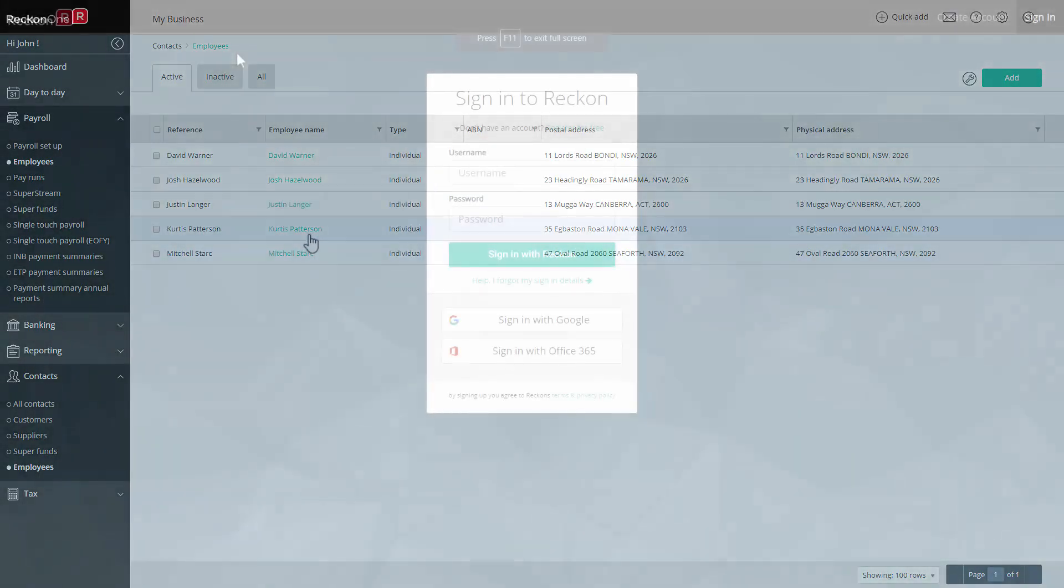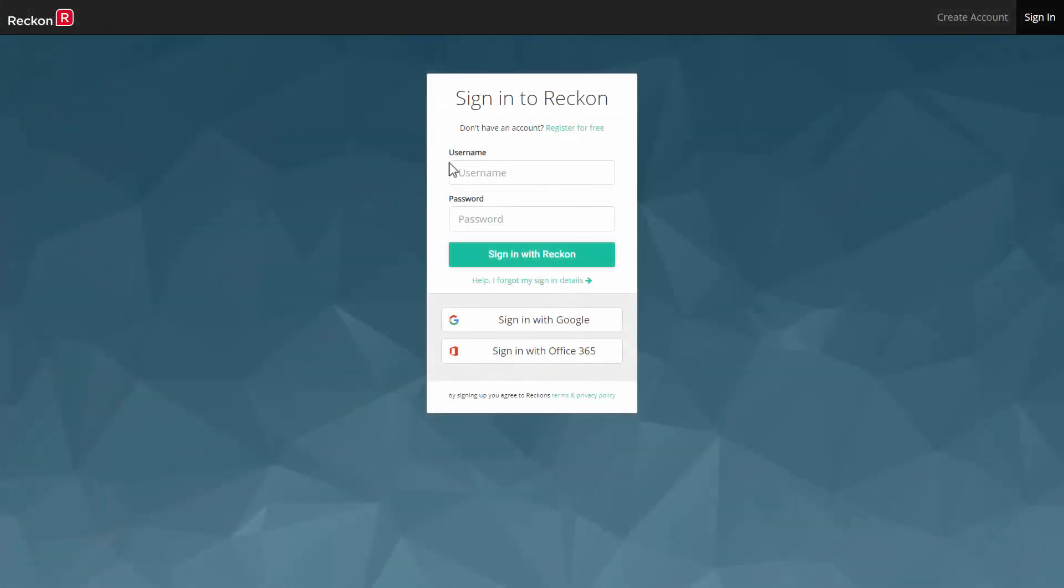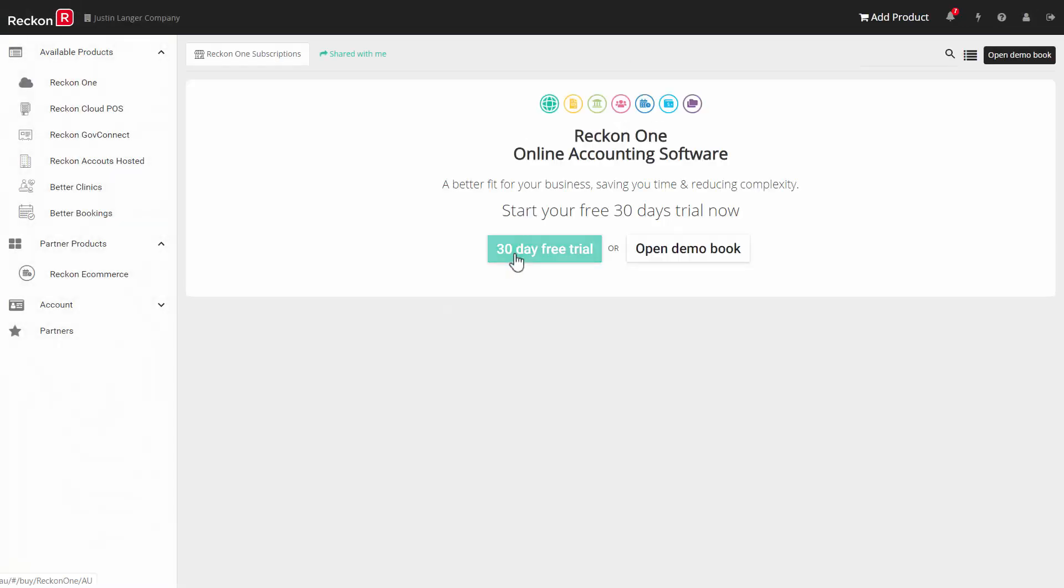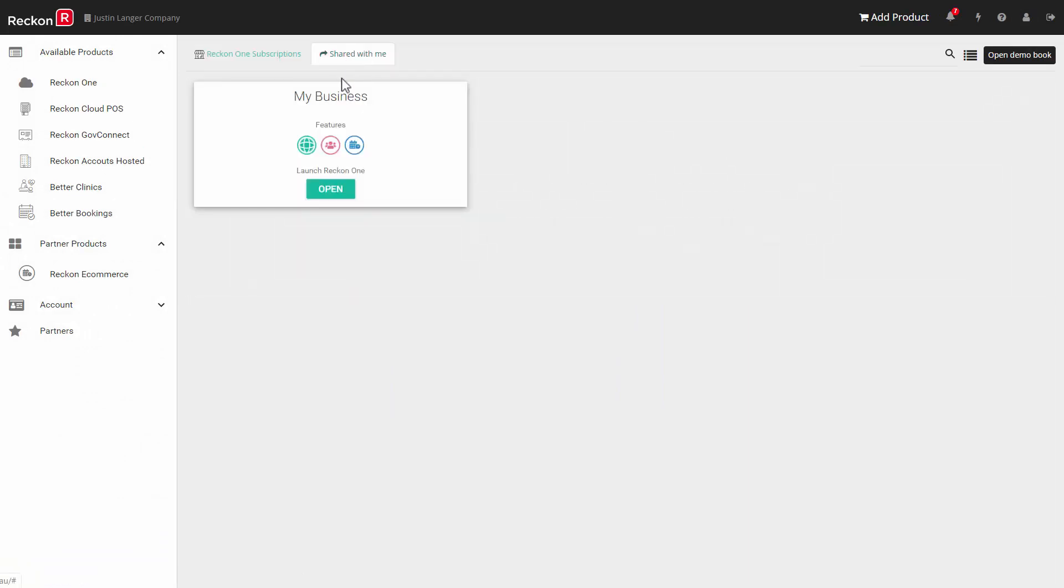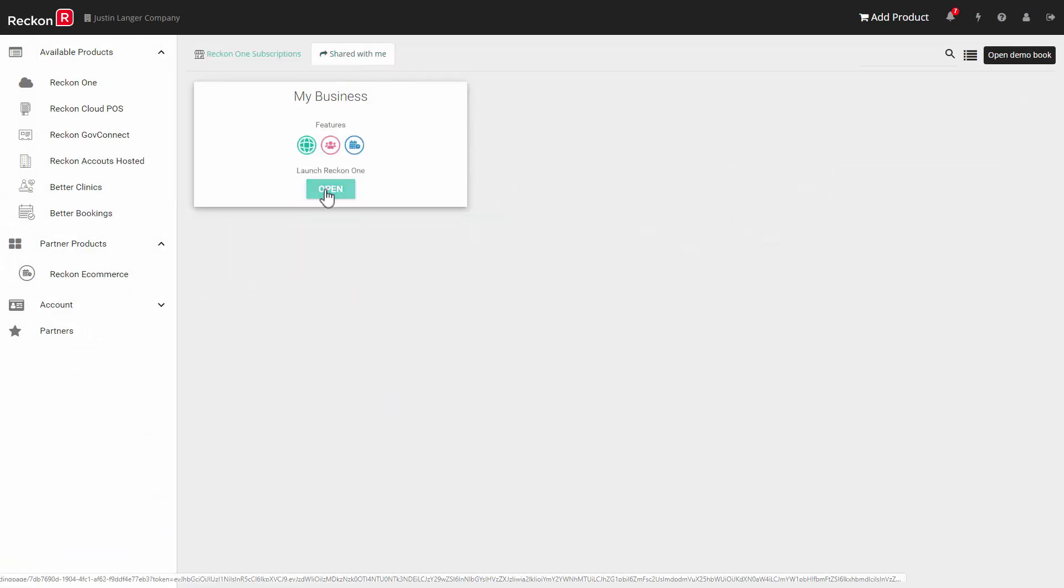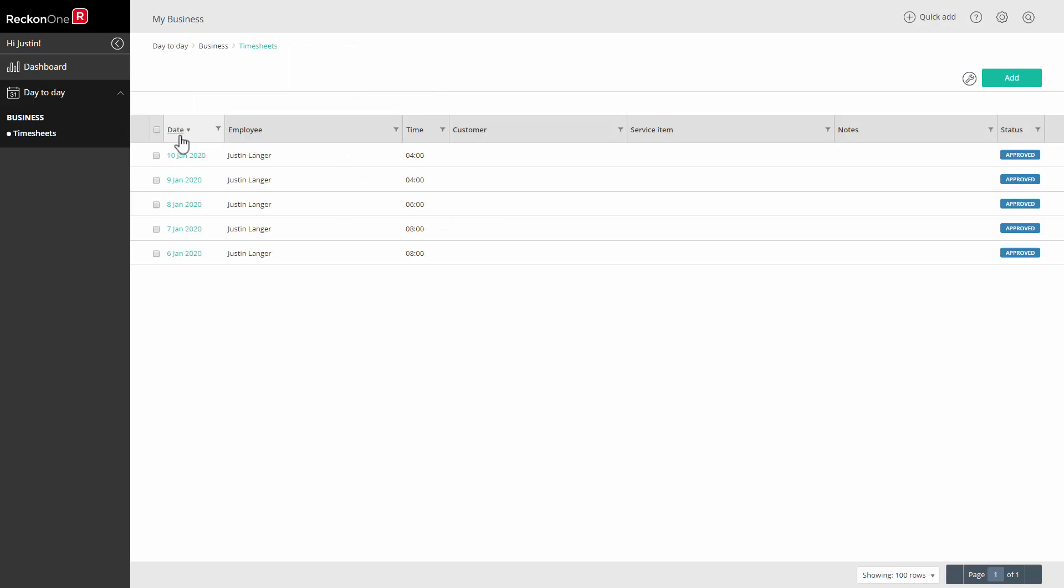When the user logs into the Recon portal, they will need to ignore the invitation for the 30 day trial and click on the shared with me link at the top of the screen to see the tile for this book. Inside the book they will only be able to access a timesheet function and will not be able to see or access any other part of the book.